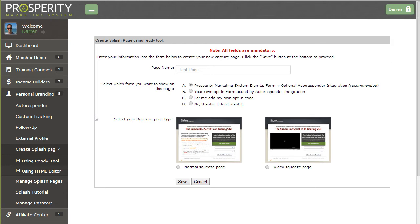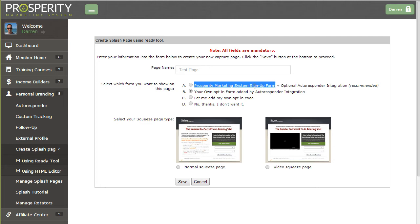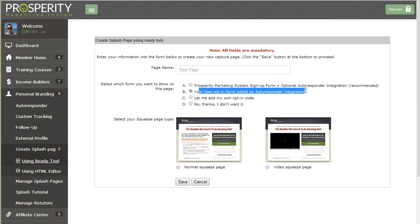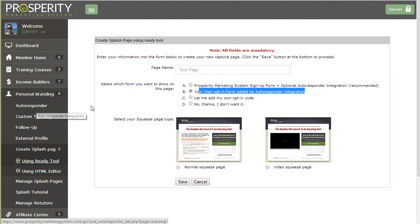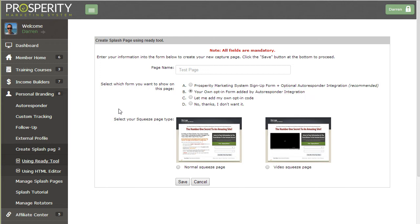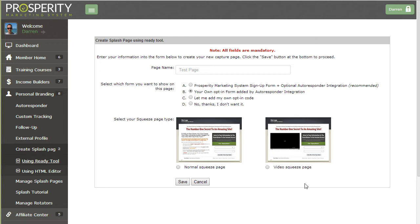If you choose option B that means they are not going to be joining Prosperity Marketing System, they will only be added to your autoresponder that you have specified under personal branding autoresponder section. So they'll be added to that list and where you choose to redirect them after they fill out the form will be whatever you've set up within your autoresponder.